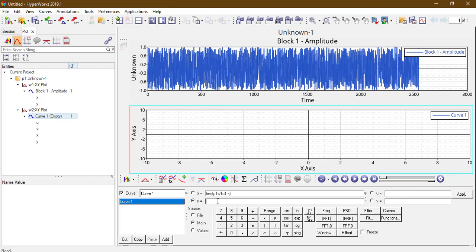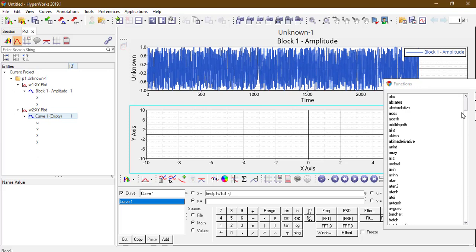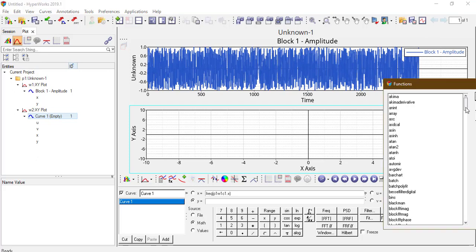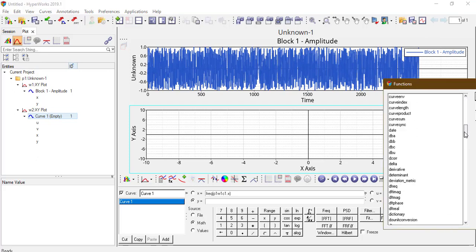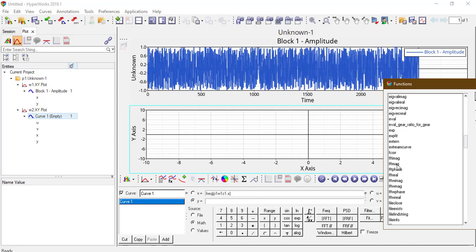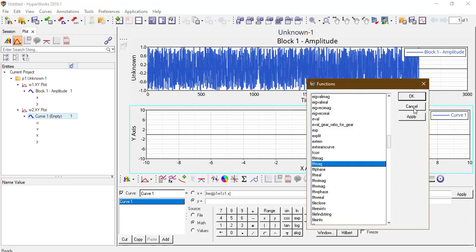And in y, come to functions here. FFT magnitude, apply.